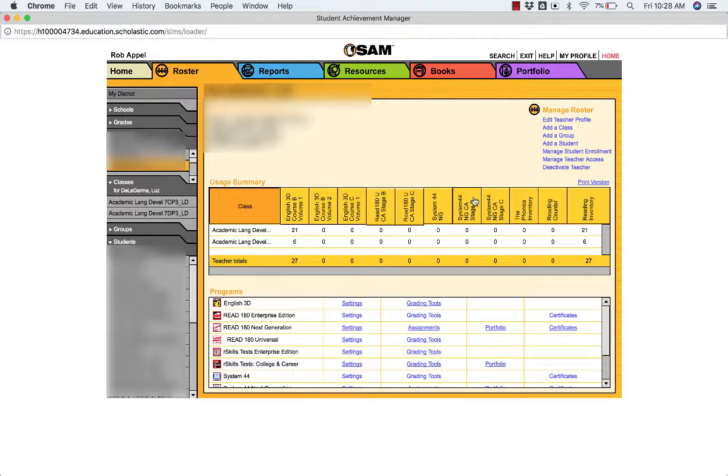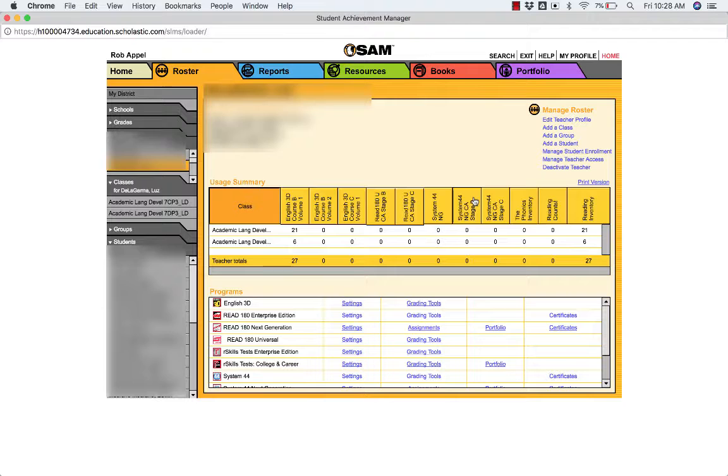You may have noticed that when students are dropped from your classes, they remain on your HMH rosters. This is intentional and is used to accommodate all of the uses we have for HMH products in our district.